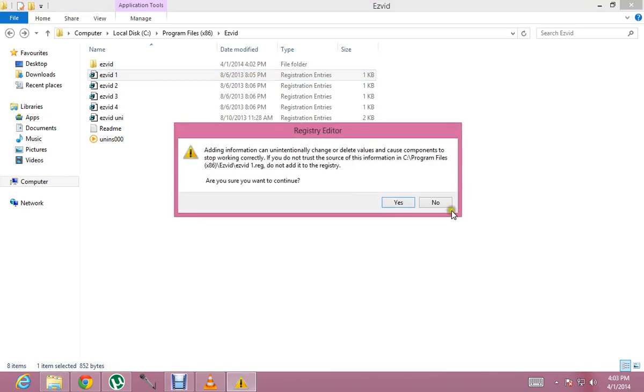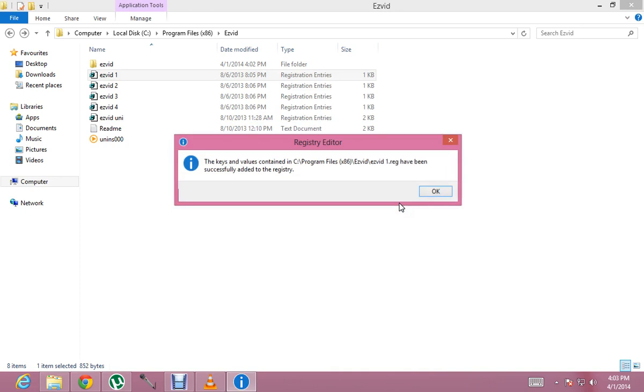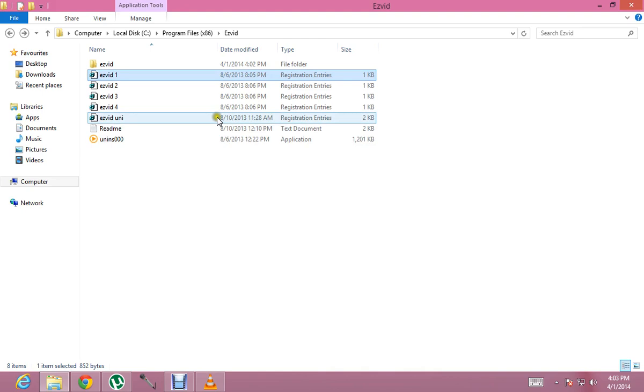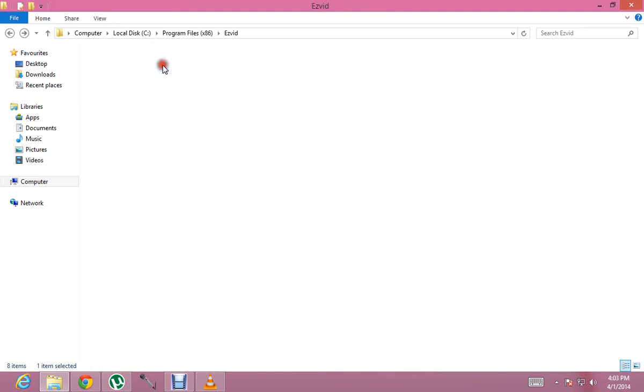Adding information. We click on yes. And the keys and values contained in this have been successfully added to the registry.